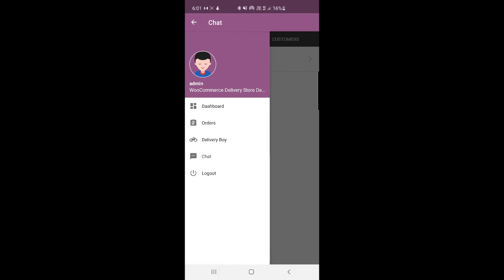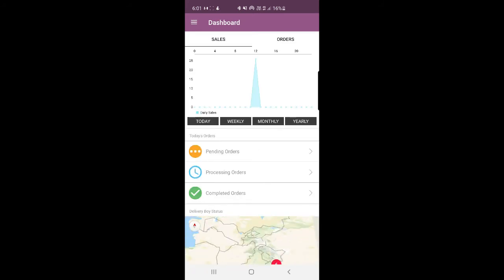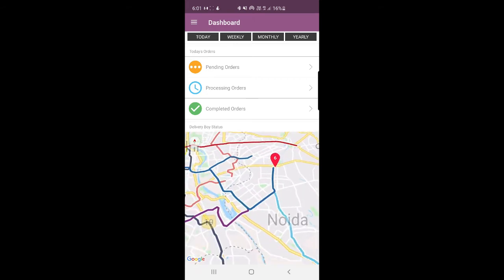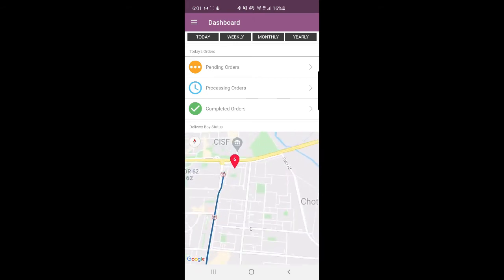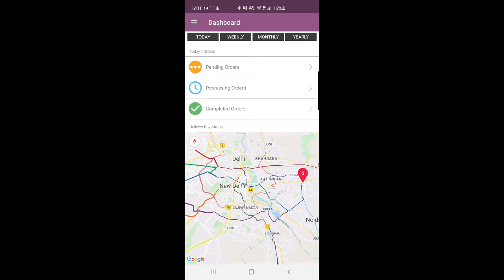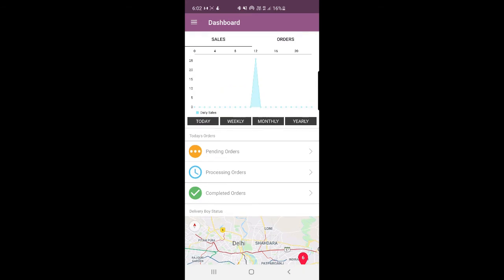The admin can also track delivery boys. For example, going to the dashboard, I can find delivery boy number 6 — John Doe — who is available and online right now. You'll be able to track the location of your delivery boy using the app itself. You can also check sales and view a graph of your orders, as well as check pending, processing, and completed orders.